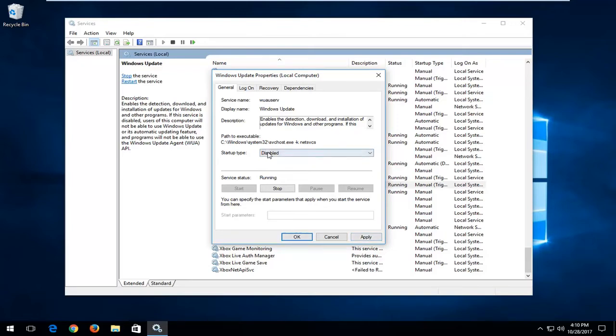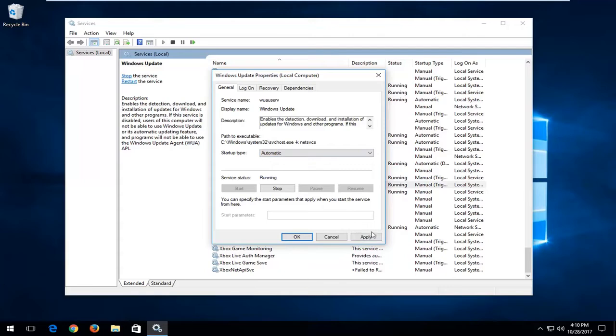If you want to turn it on, select the drop down again and then select automatic, apply and OK.